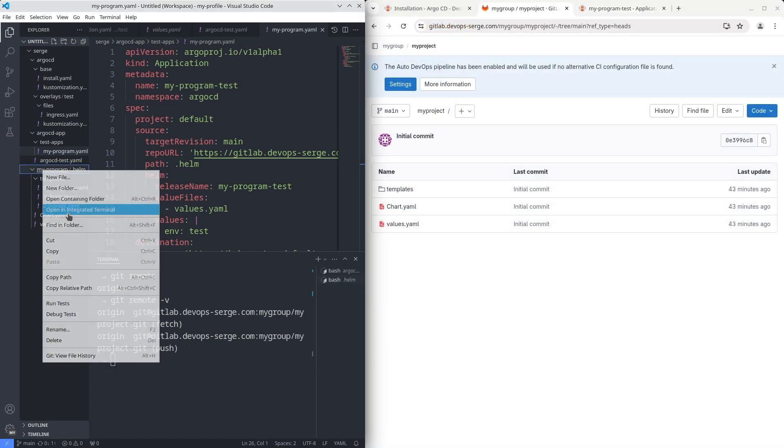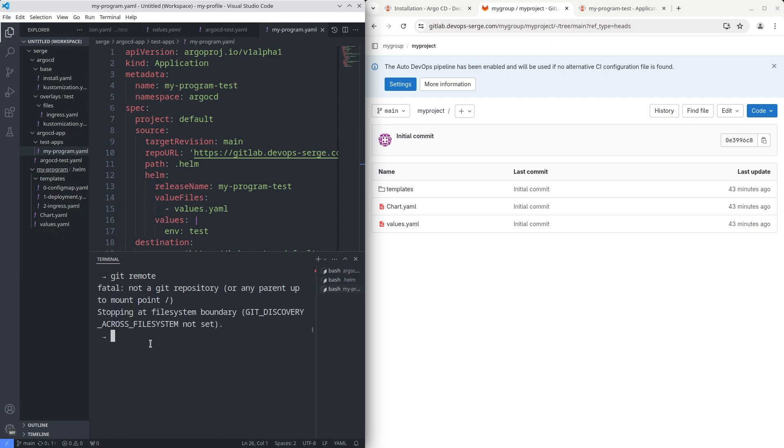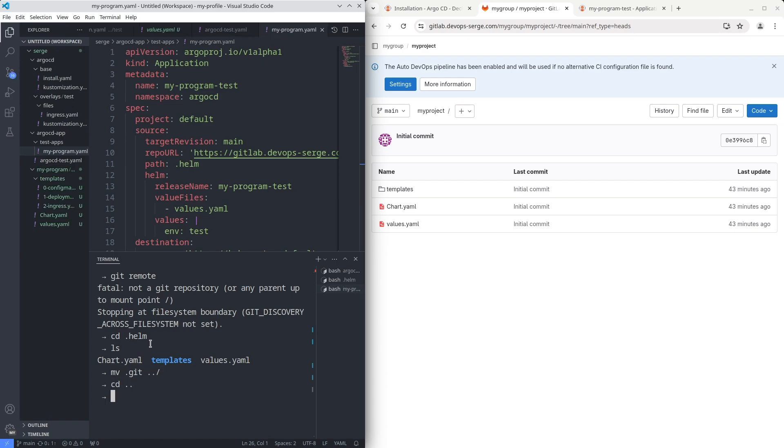The reason for this error I pushed the Helm chart without the directory .helm. Let's fix it. To do it move the directory .git from the .helm directory to the directory MyProgram where .helm is stored. After that push the changes to the remote repository.